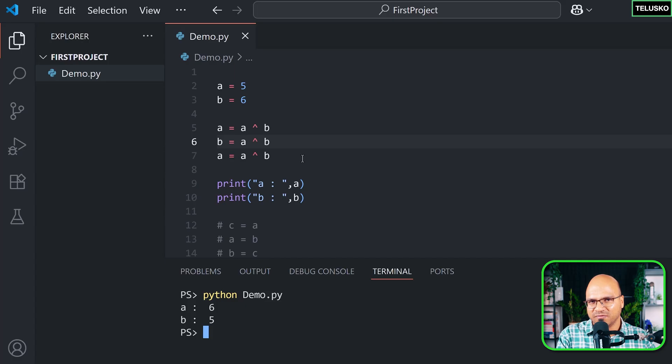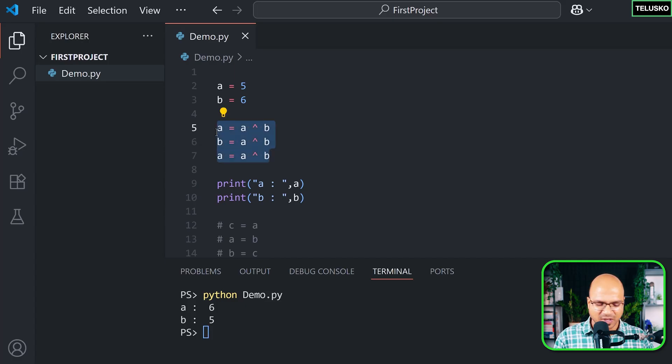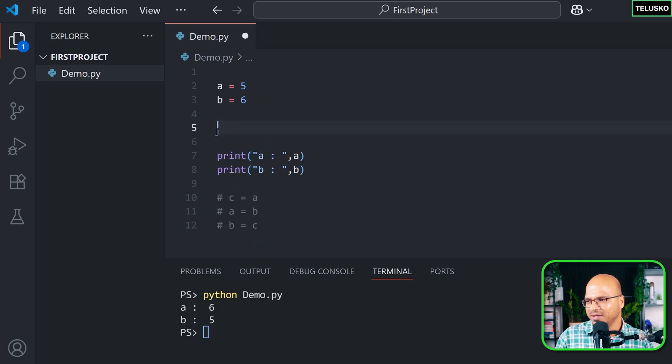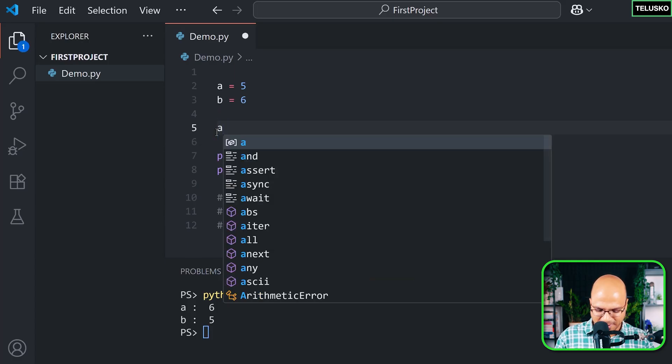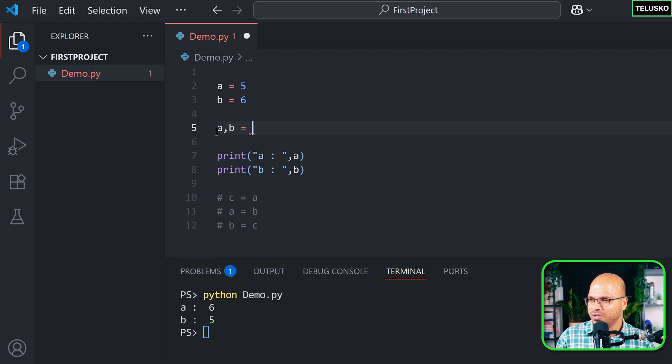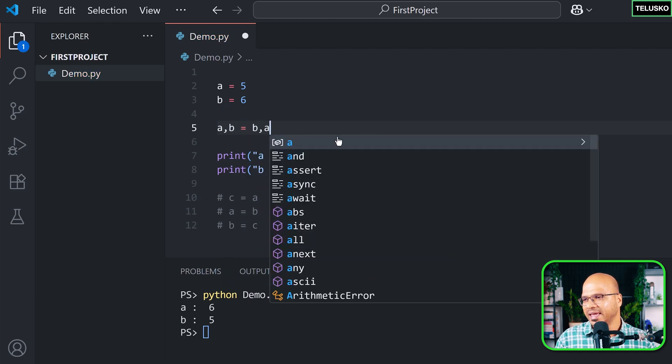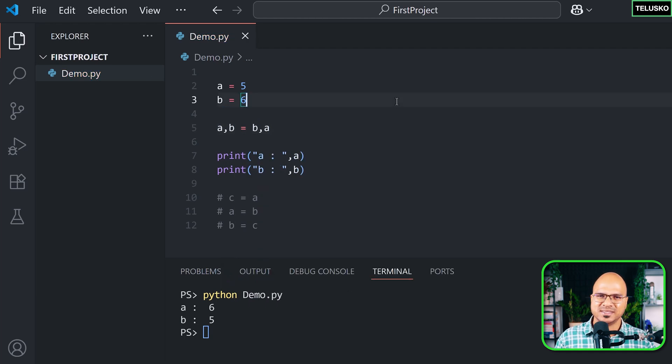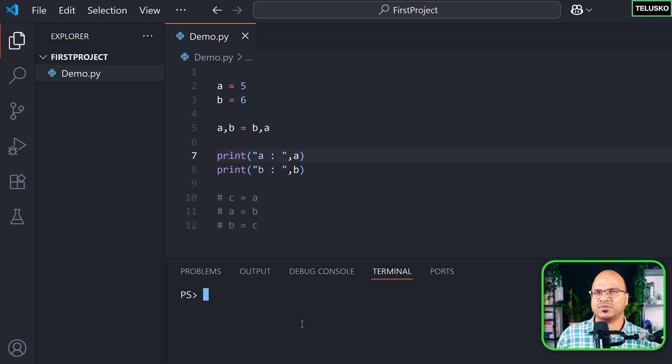In Python we have a very easy way, which is a comma b is equal to b comma a. As simple as that.